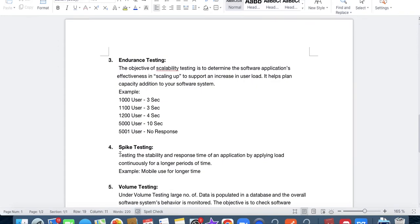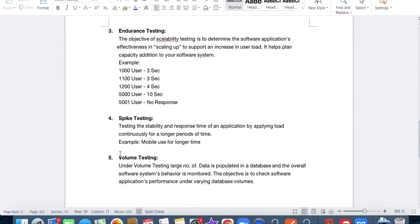What is spike testing? In spike testing, we check the application for a longer period of time. We can apply 50, 100, or 1000 users, but the application will run for six or seven hours. This way we can verify that our application is not breaking when run for six or seven hours. It runs for a very long time — not just a short duration.